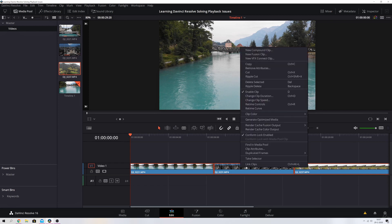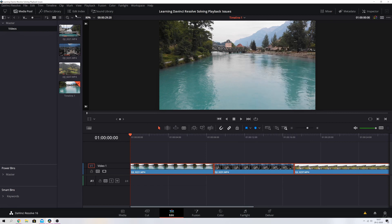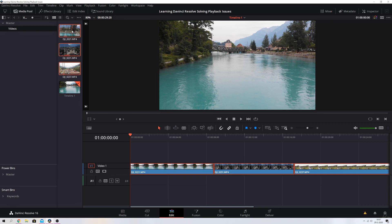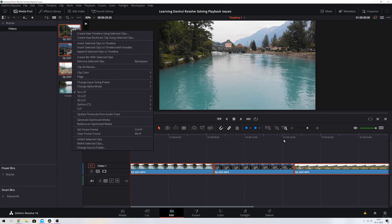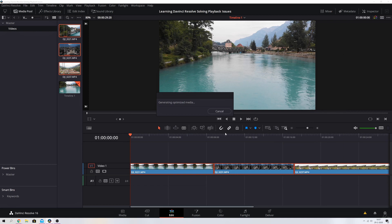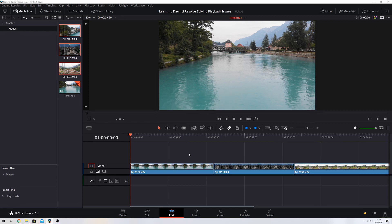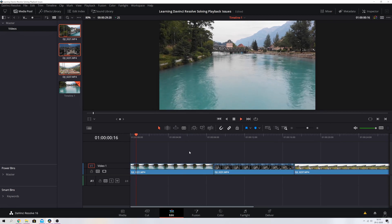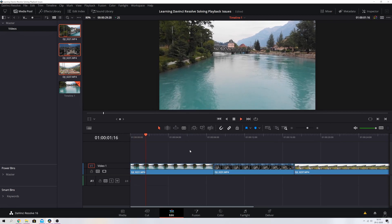The first thing we're going to do is hit generate optimized media. Another way to do this is by importing all the video files you're going to use, then select all of them, hit the right mouse button, and click generate optimized media before importing them in your timeline. Let me do that real quick. Now we see a prompt message which will show us how long it will take to render. Once that's done, the playback of these clips will be a lot smoother.